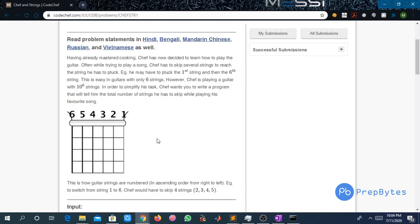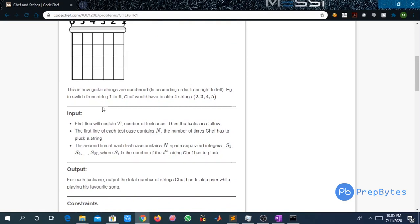Let us also read the input format. The first line will contain T, that is the number of test cases, then the test cases follow. The first line of each test case contains N, that is the number of times Safe has to pluck a string. The second line of each test case contains N space-separated integers S1, S2, ... SN, where Si is the number of the i-th string Safe has to pluck.